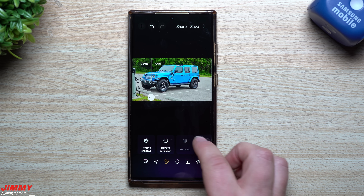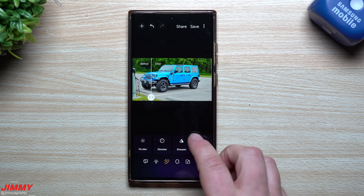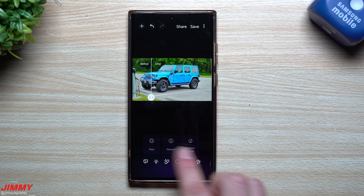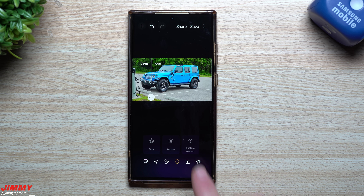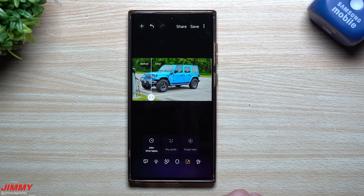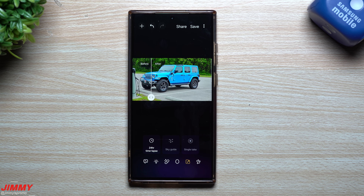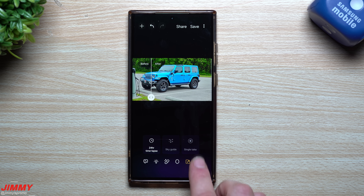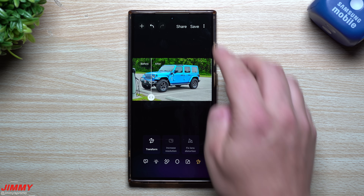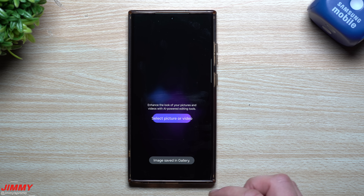You can also clean the lens, fix blur if there's any in the image, use sharpen, and many other options. If there was a face in the image you could use face tools, but they're deselected here since there's no face found. You can do the 24-hour time lapse, single take on shorter videos, and sky guide if it's a sky photo — I'll show that in a second. Once you like everything, hit save and it's stored in your gallery.